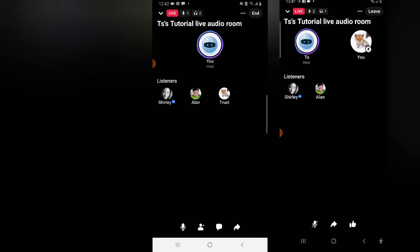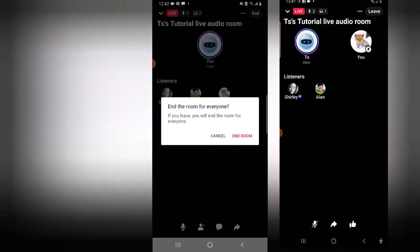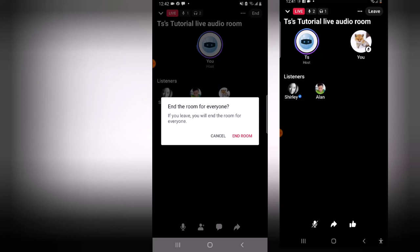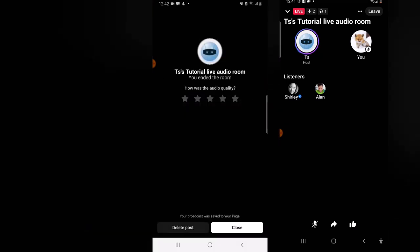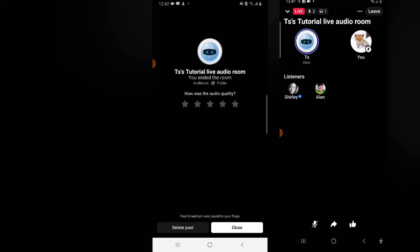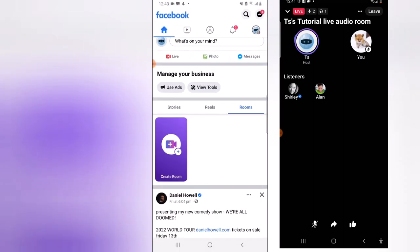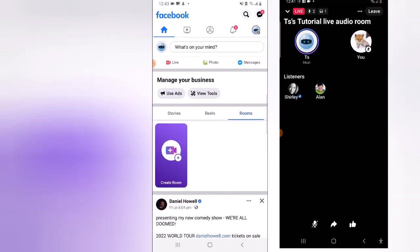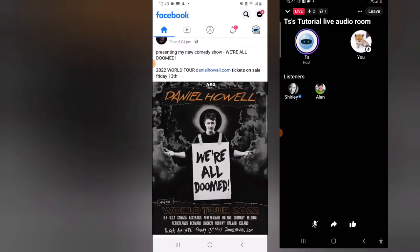To end the audio live room, click on 'End' on the top section, then confirm by clicking 'End Now.' It says 'TS Tech Talk, you ended the room.' The audience is set to public. Facebook then shows a rating prompt asking how your live room was, allowing you to rate the broadcast. Click close to dismiss it.